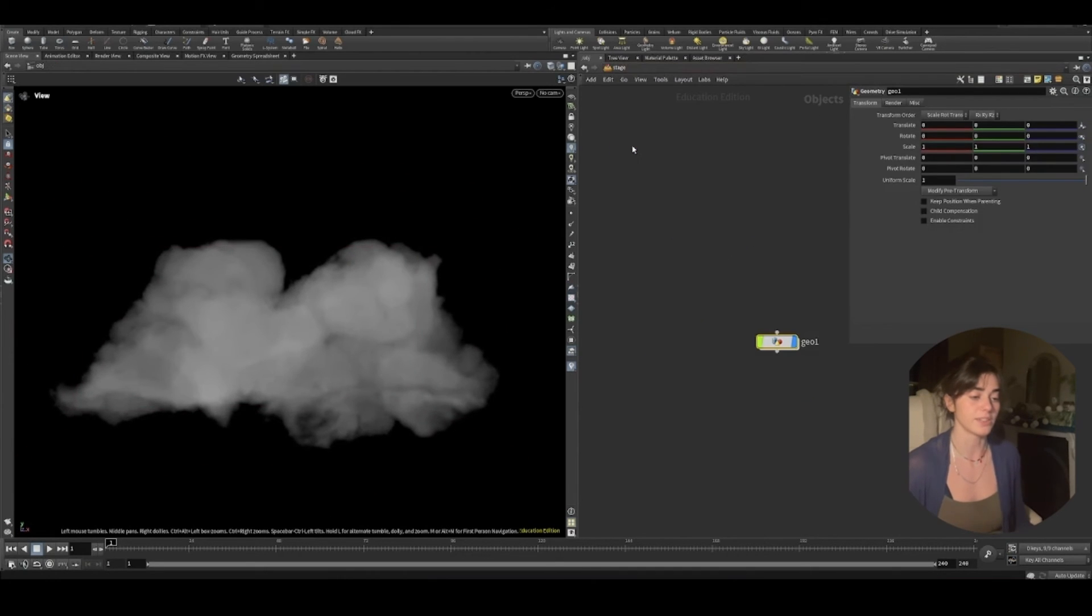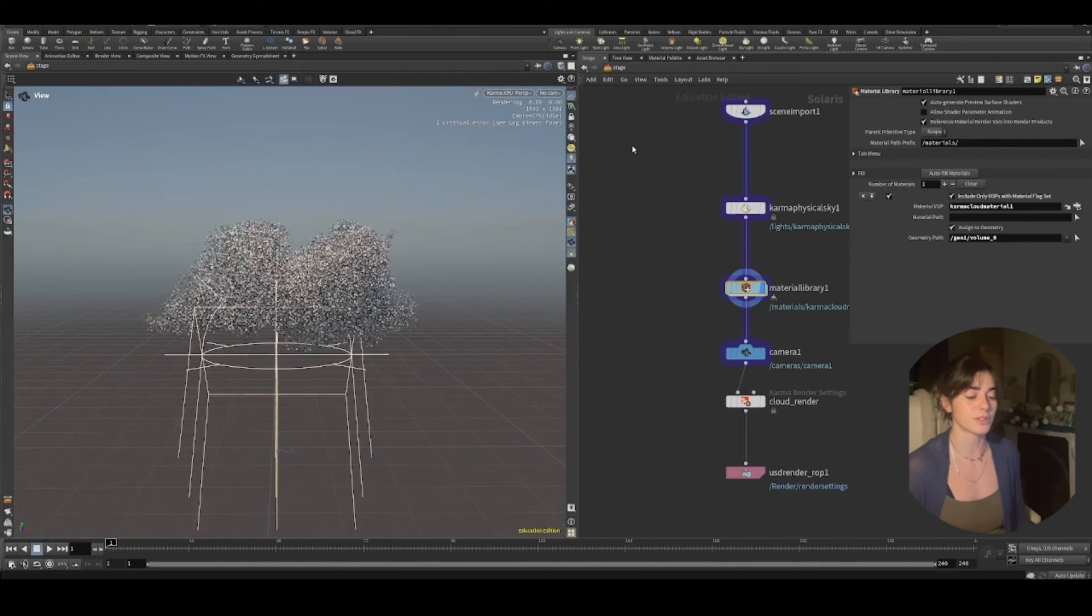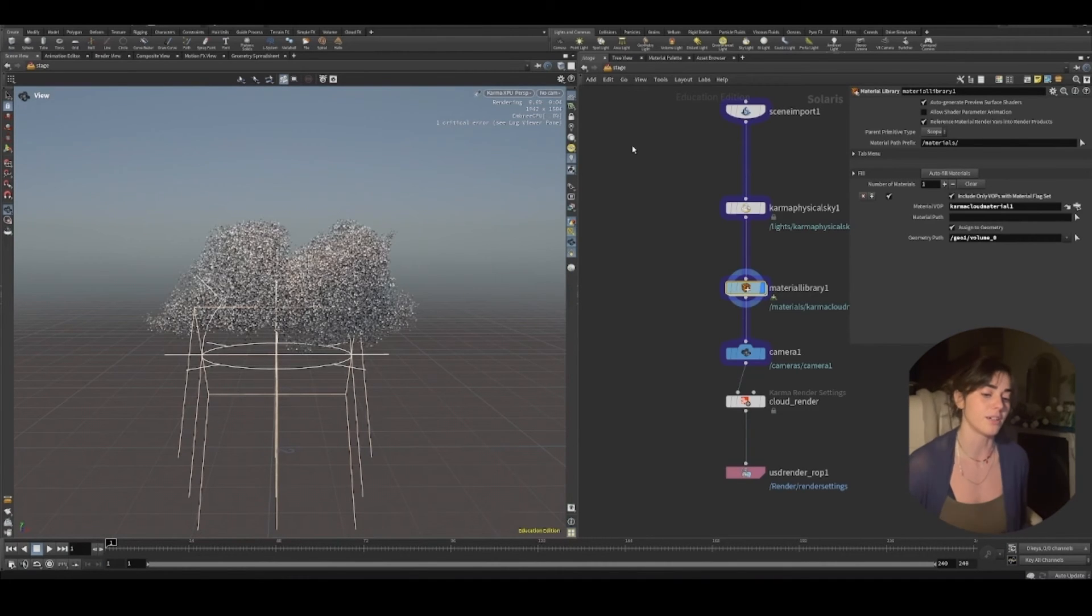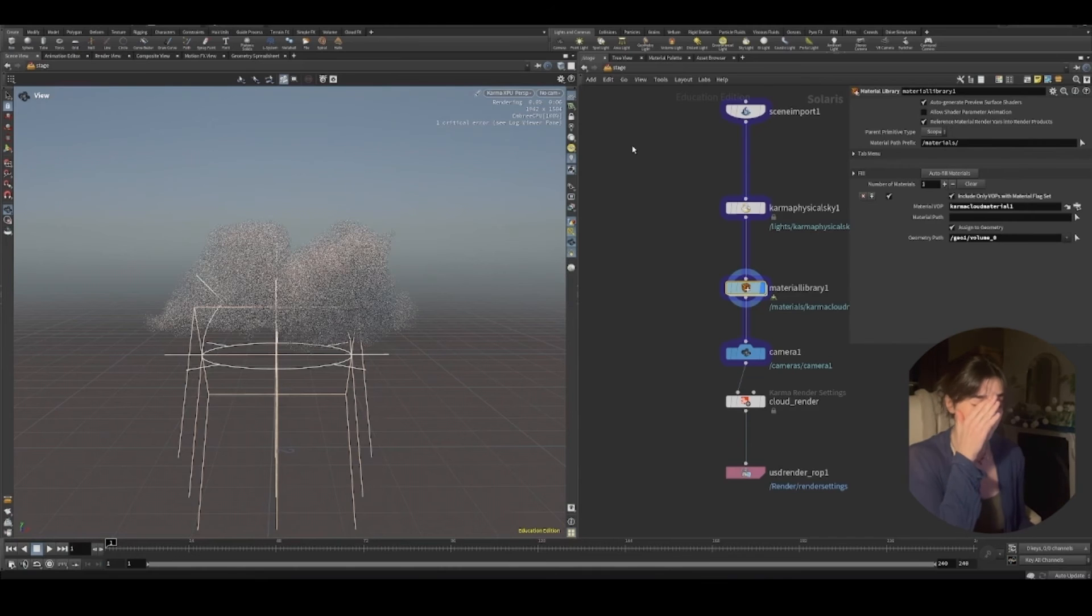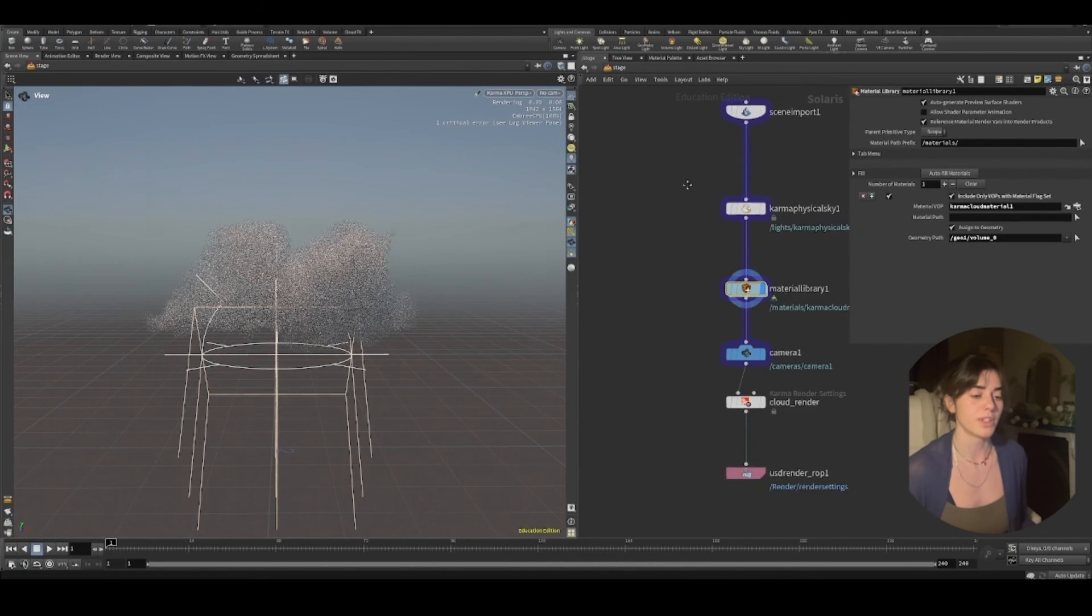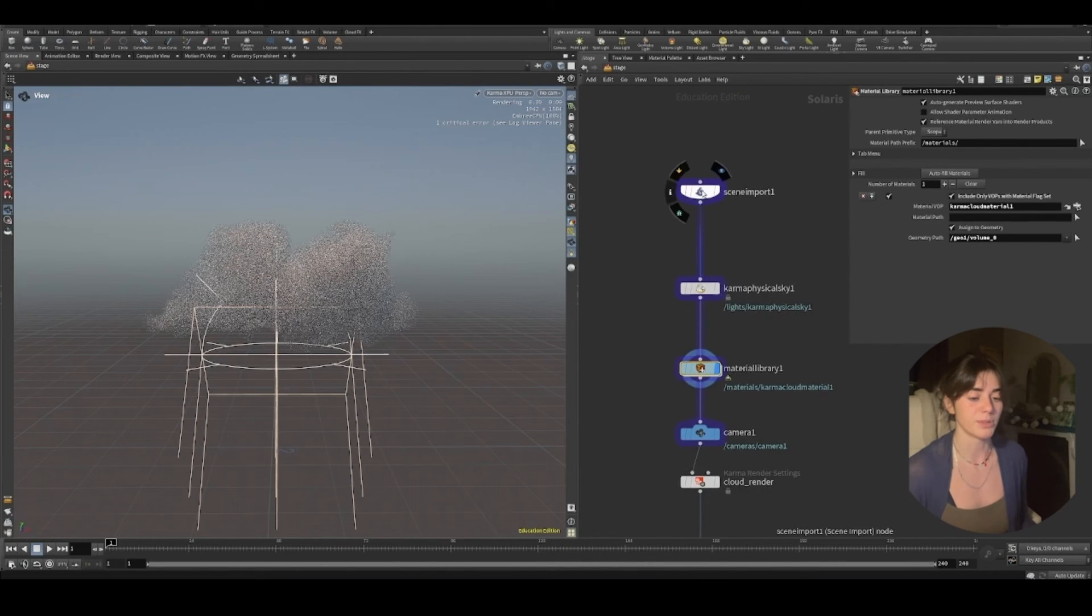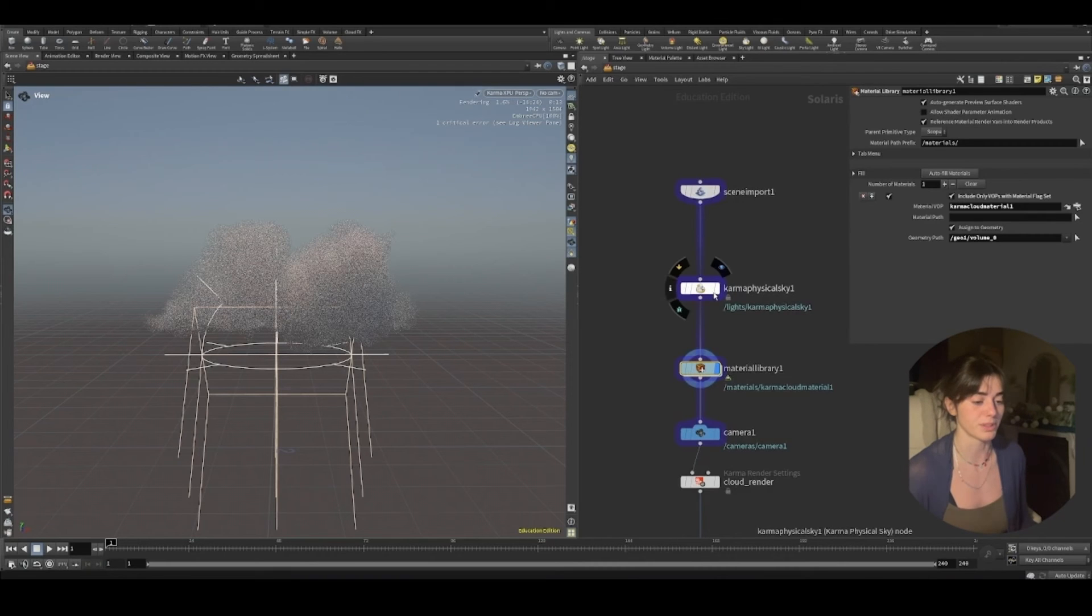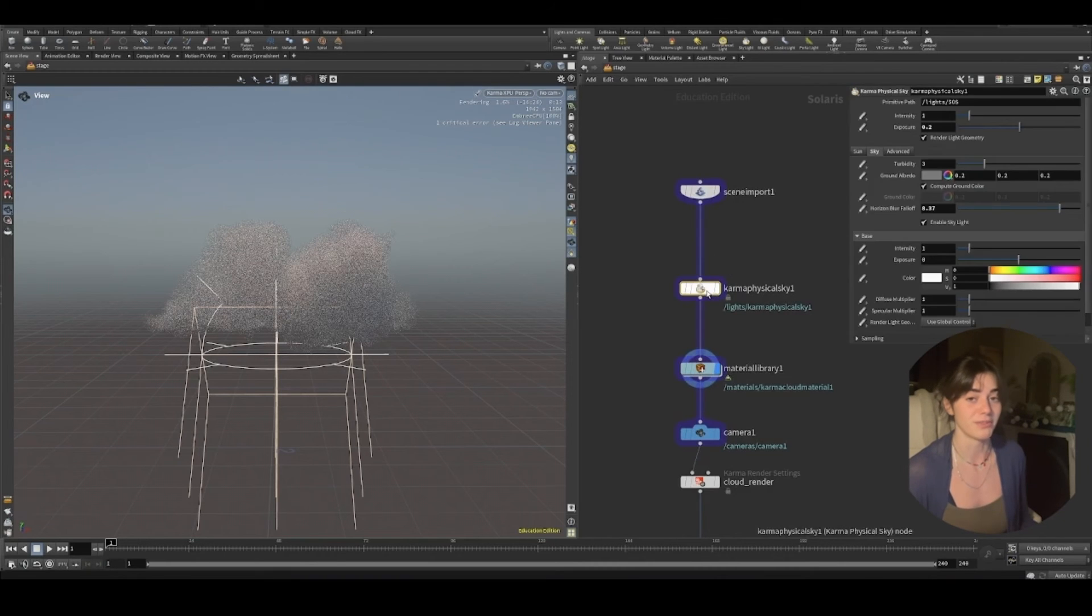If I jump into stage, something that they've also introduced is they've given us the pyrobake volume within Karma. However, what they've done is they've labeled it as a cloud. And all they're really doing is changing the anisotropy of that.